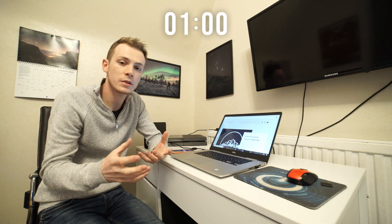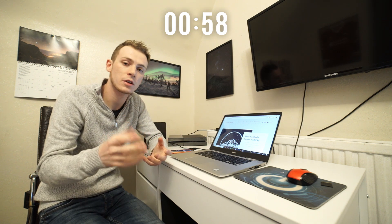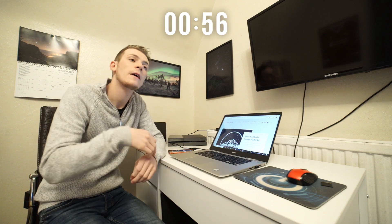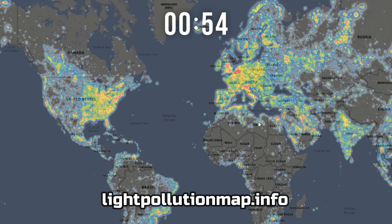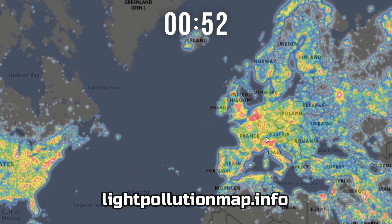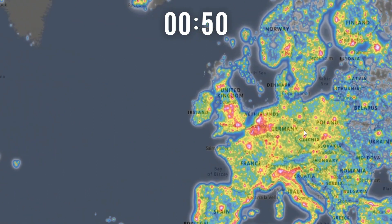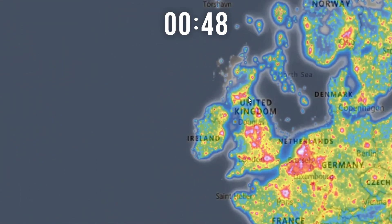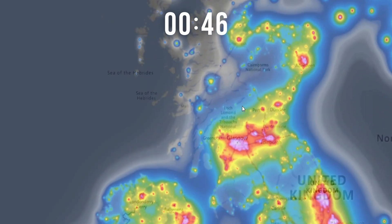So a good website to check the light pollution in your area and throughout the whole of Scotland and wherever you may stay is lightpollutionmap.info. Check that out. It's a nice user-friendly map that you can see where the light pollution is. I'll put a video of what it looks like on the screen just now.